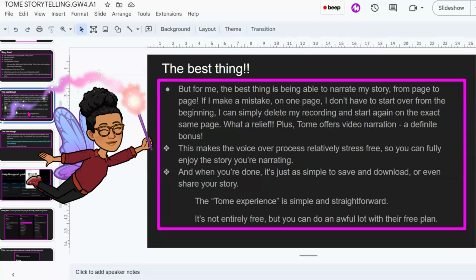This makes the voiceover process relatively stress-free so you can fully enjoy the story you're narrating. And when you're done, it's just as simple to save, download, or share your story. The Tome experience is simple and straightforward. It's not entirely free, however, but you can do an awful lot with their free plan, and I'm going to talk a little bit about that.